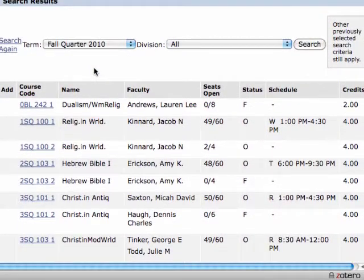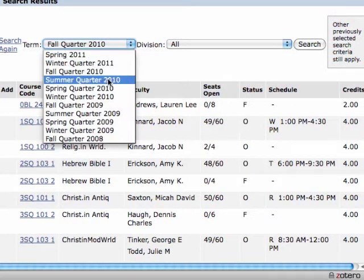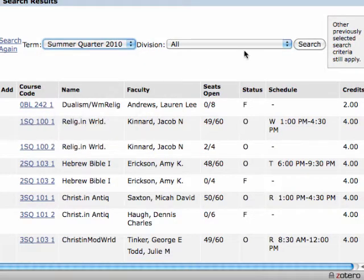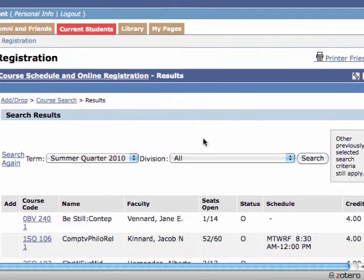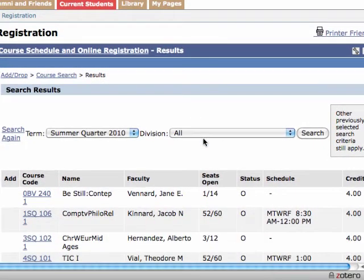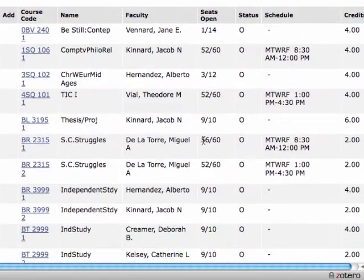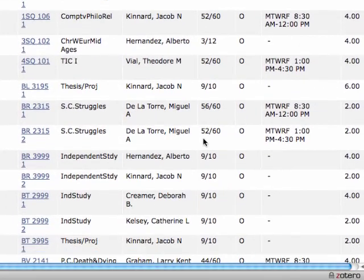If you decide you want to know what's offered in Summer before seeing what's available in Fall, just click on the Term drop-down box, choose a different term, and click Search. That will rerun your search for Summer 2010, and then you can look at those courses as well.